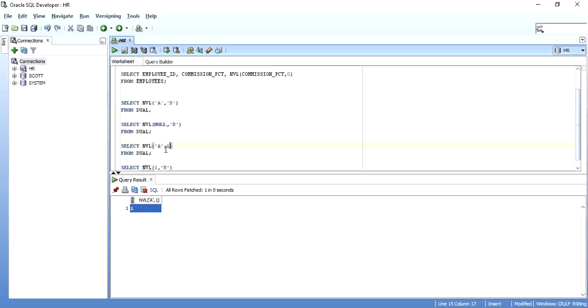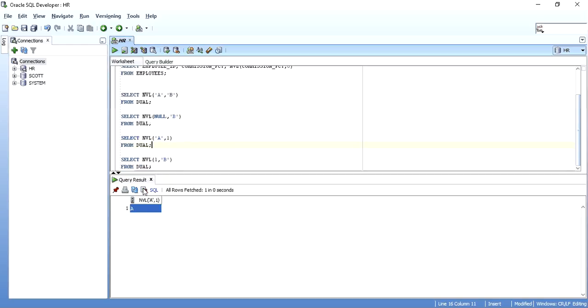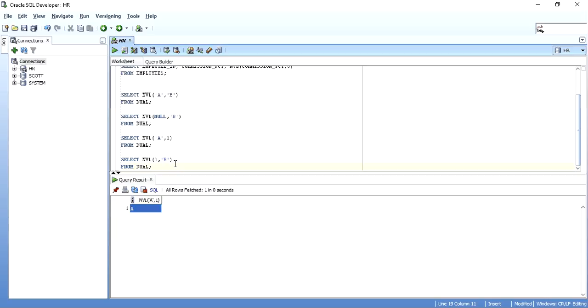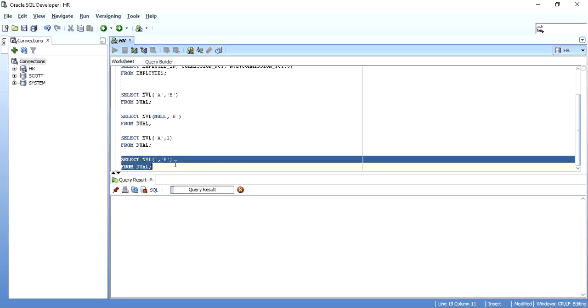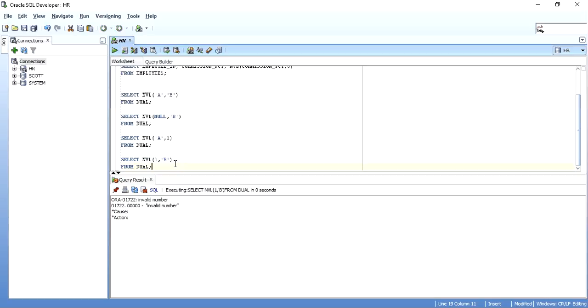So it has just converted 1 to character 1 and then printed 'a'. Now say suppose the same way, if you are taking NVL of 1, 'b', that is number 1, character 'b'. Now as you can understand, a character conversion is not implicitly done to number by Oracle. It has to be done explicitly if possible. So when I execute this, I get an error saying invalid number.